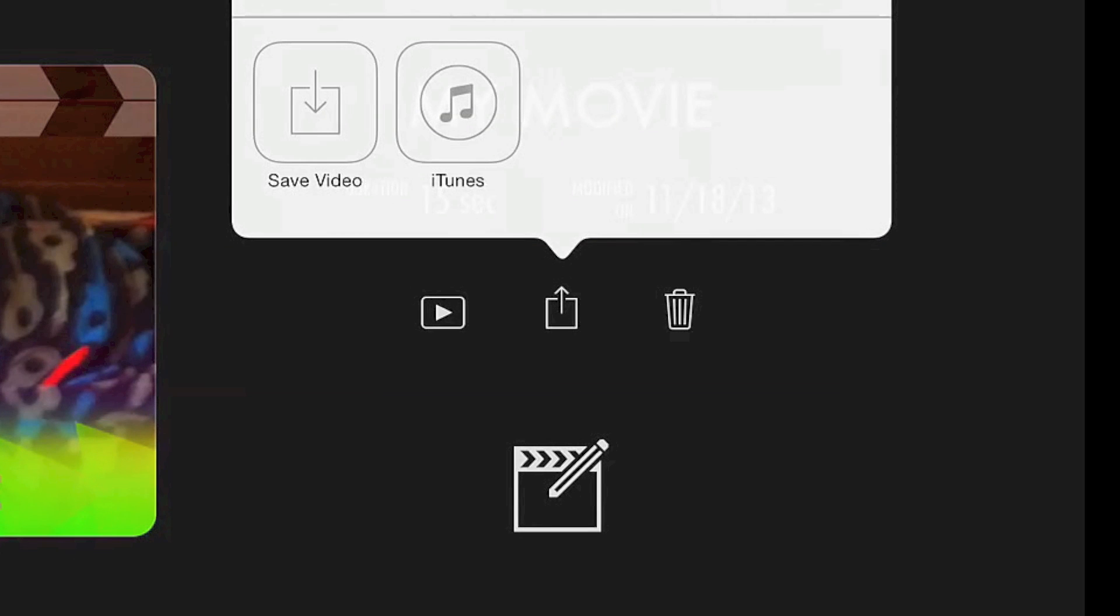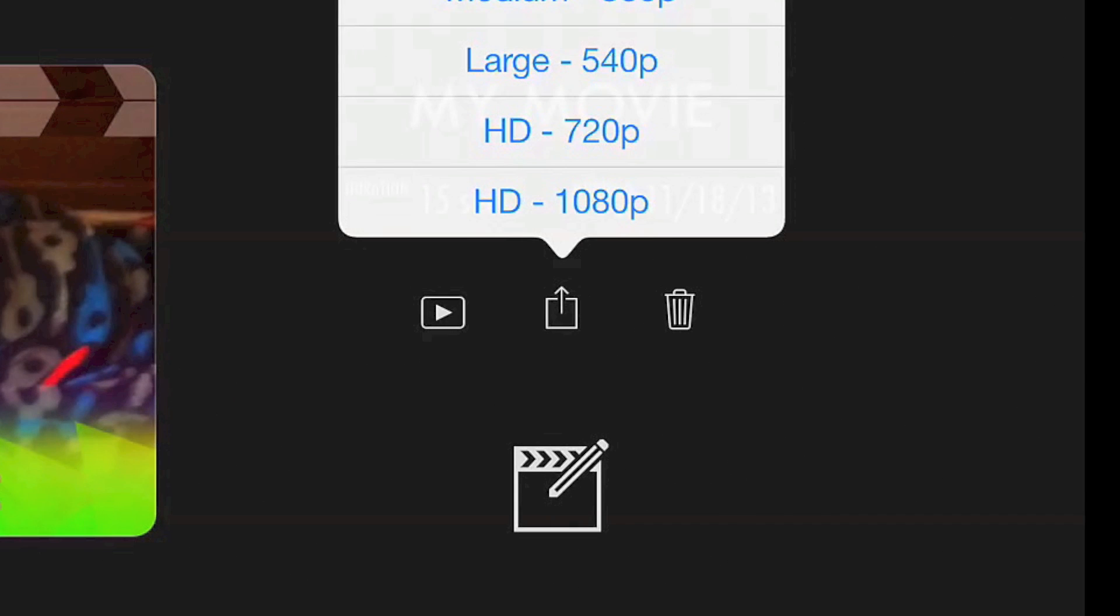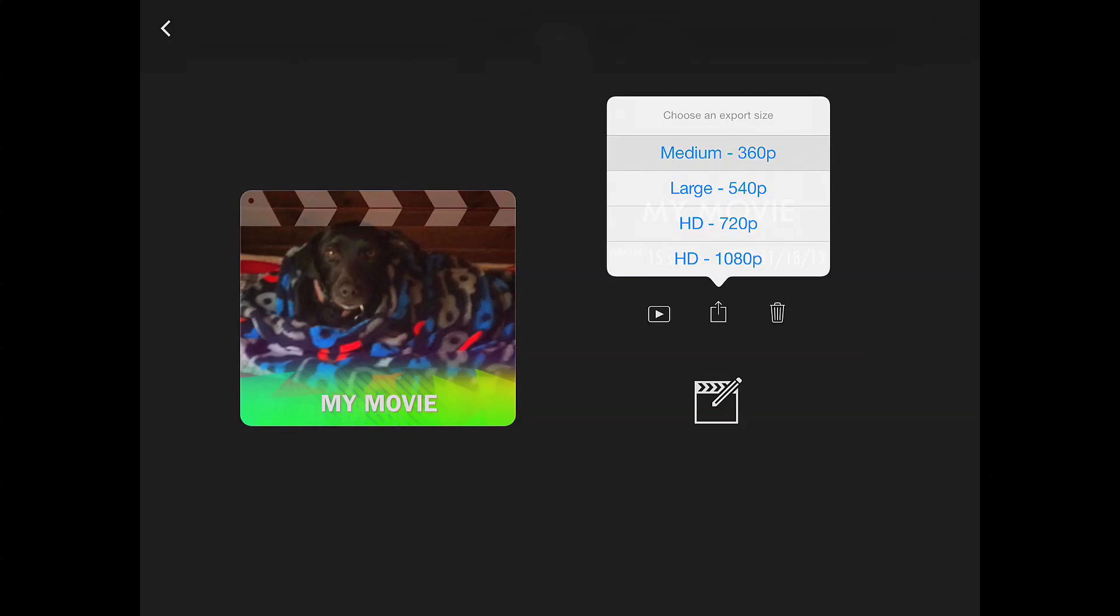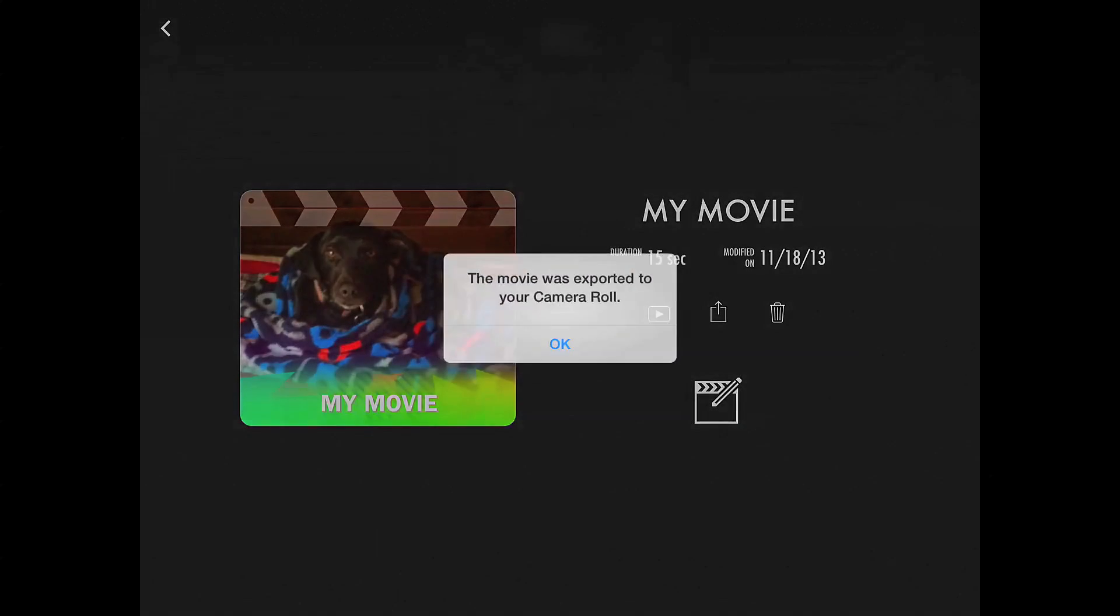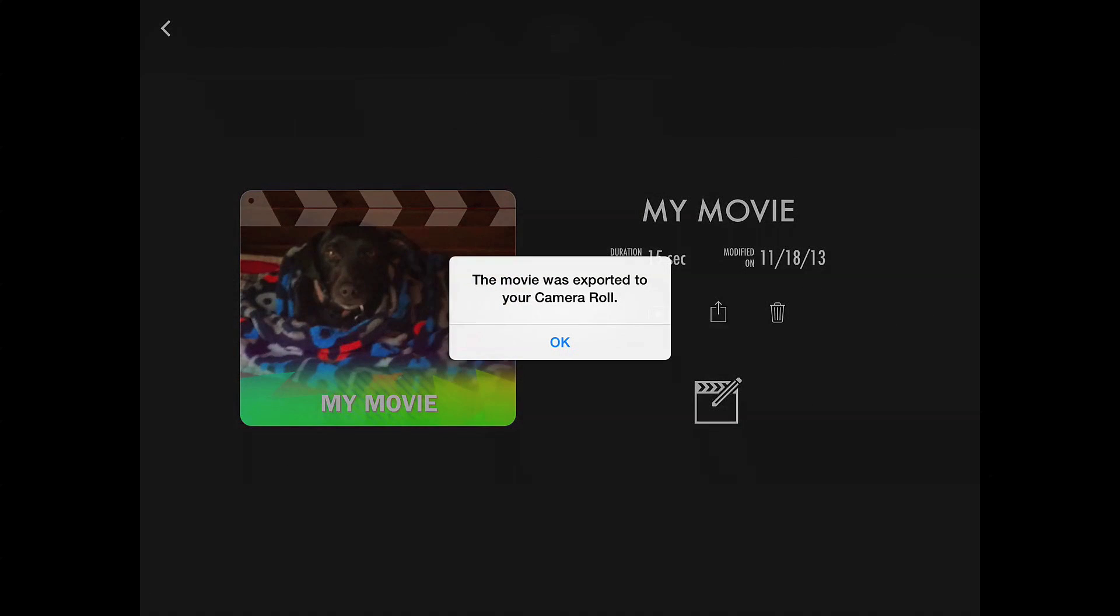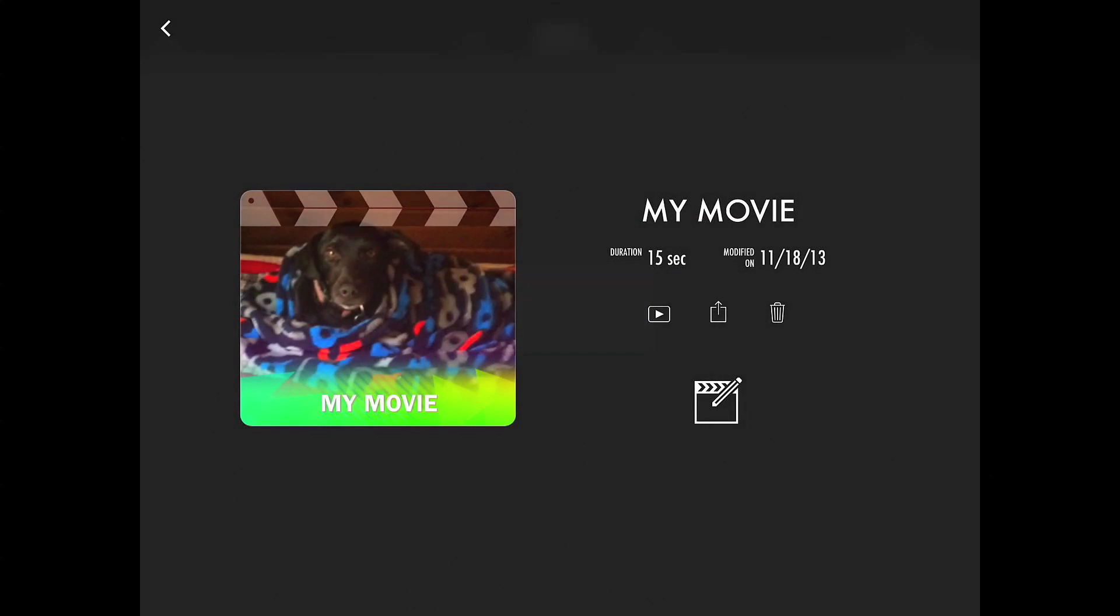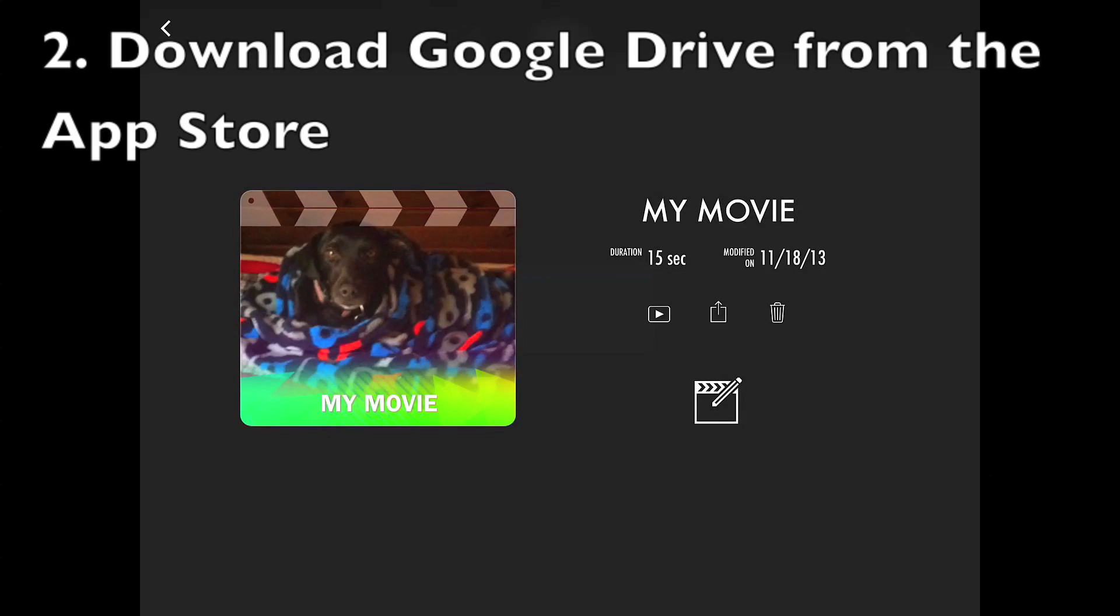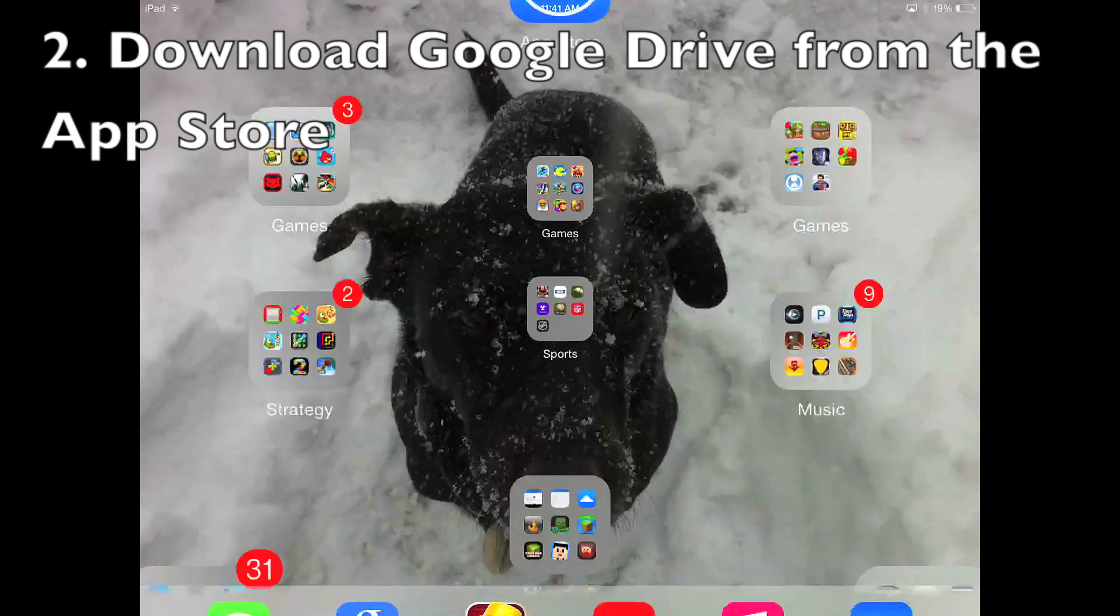This will save your video to your camera roll. You can choose any export size. So now you'll see it says the movie was exported to your camera roll.